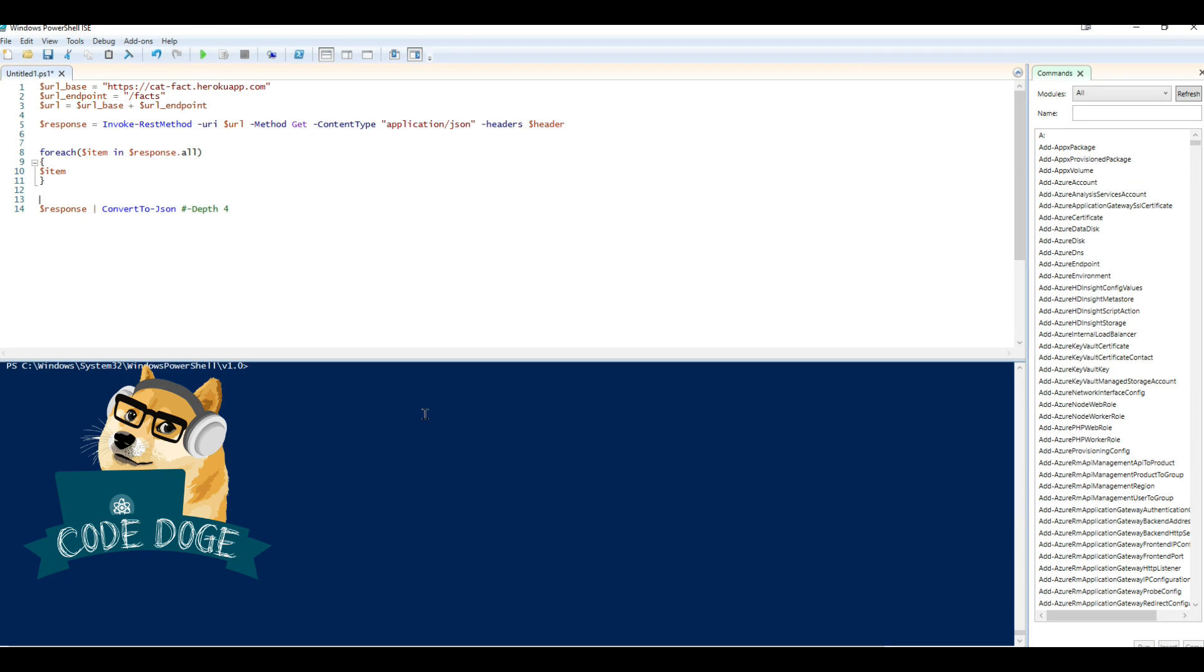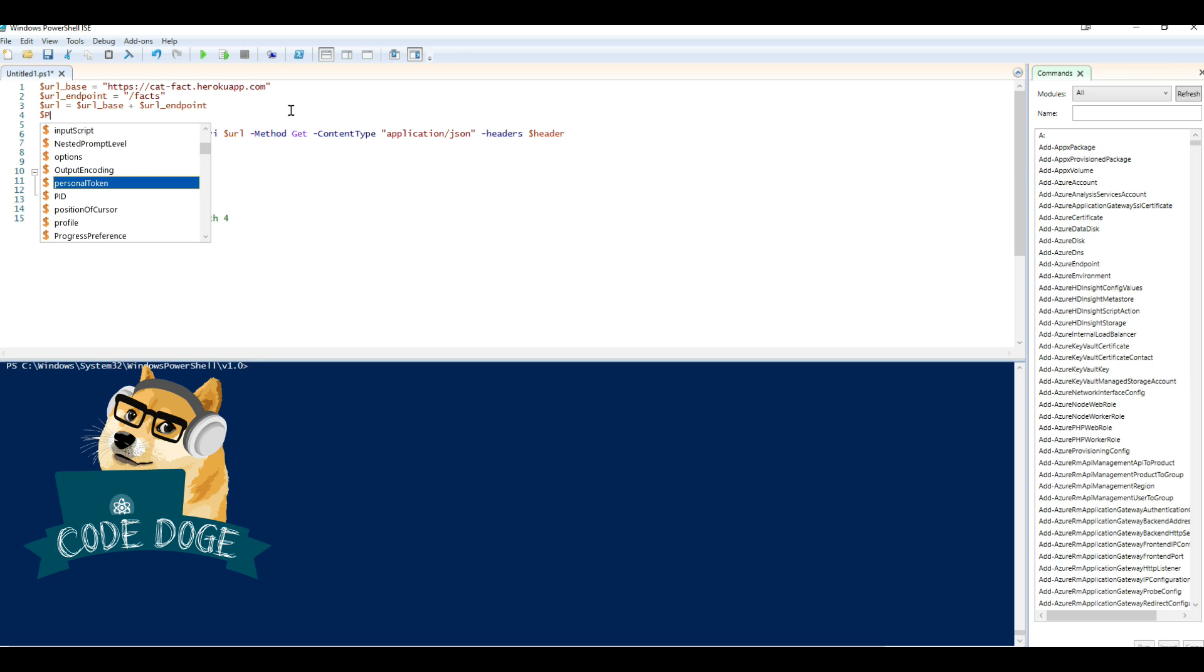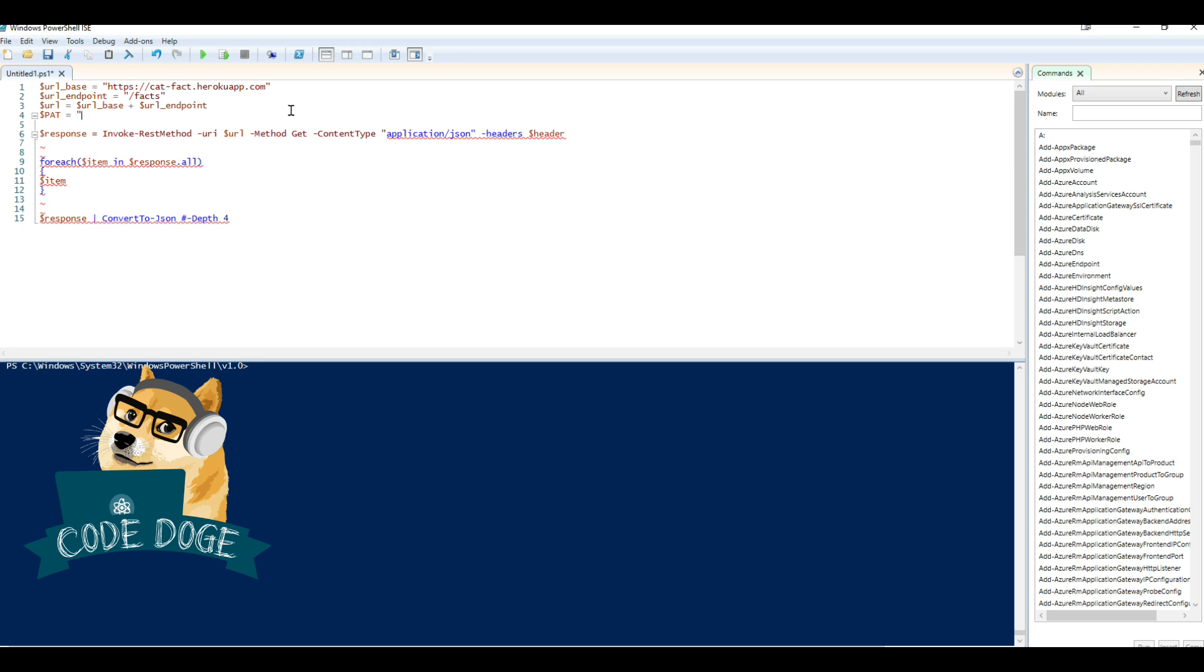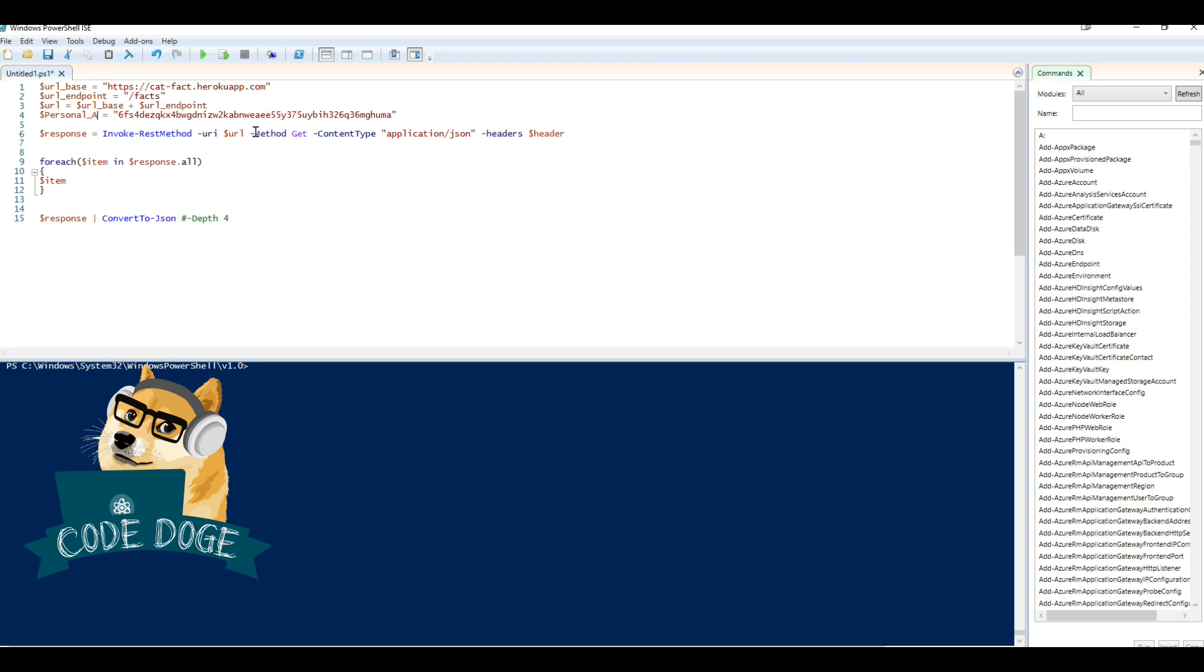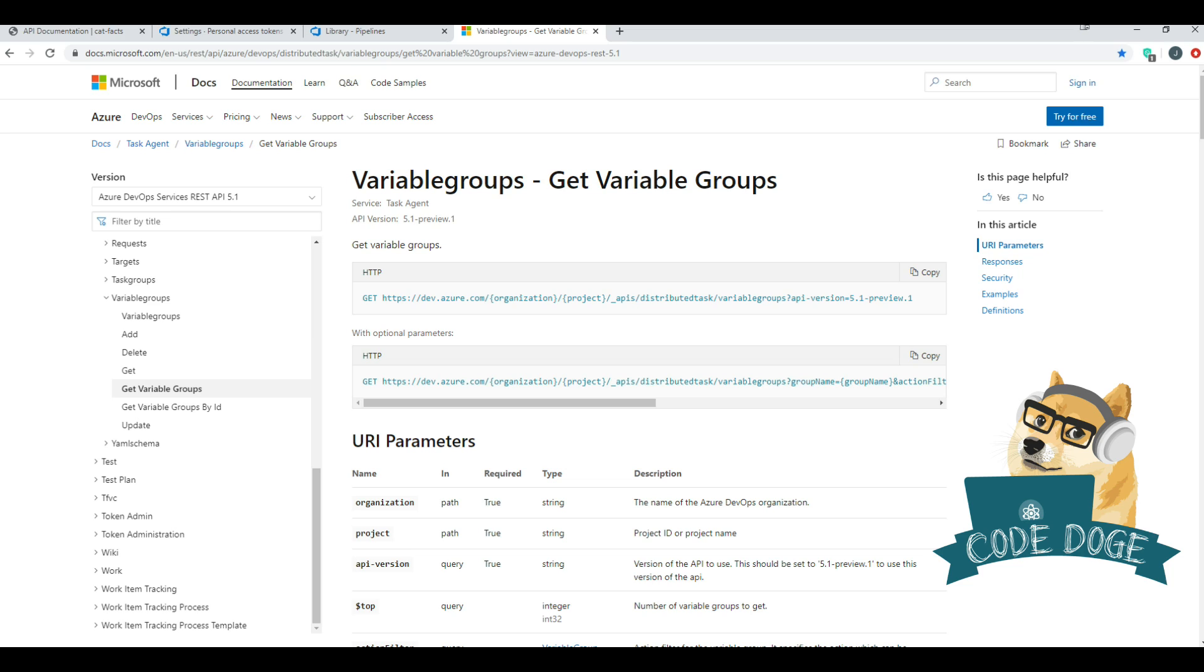Okay, so we'll go to the script now. And we're just going to make a new variable called personal access token like this. Okay, so we have that saved. So that's step one. Step two is just like before with the cat facts, we need to get the base URL as well as the endpoints that we want to target.